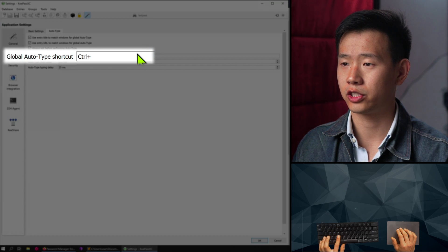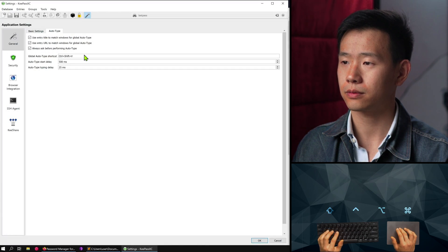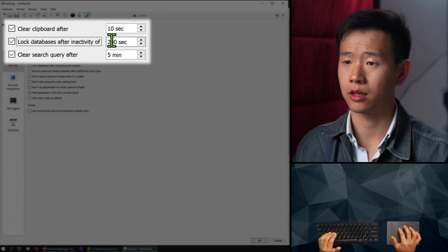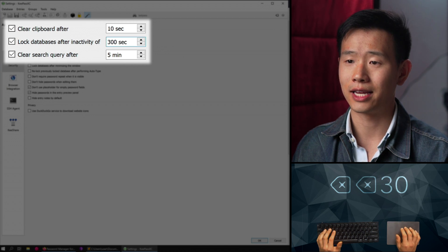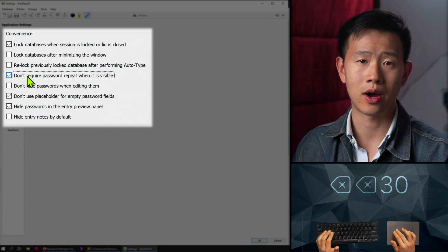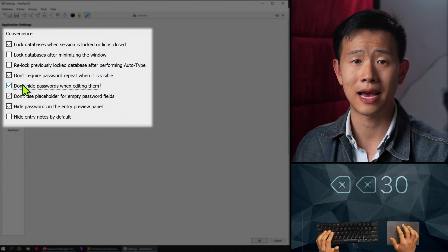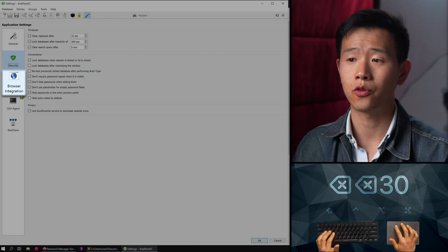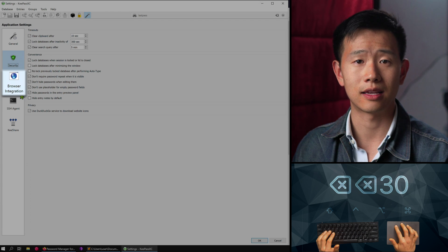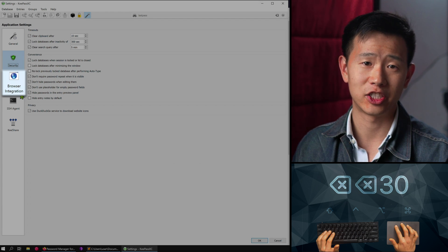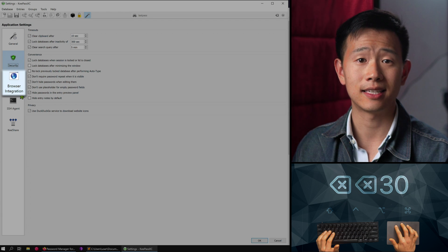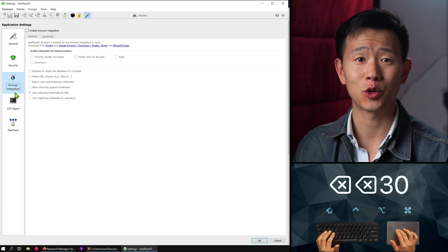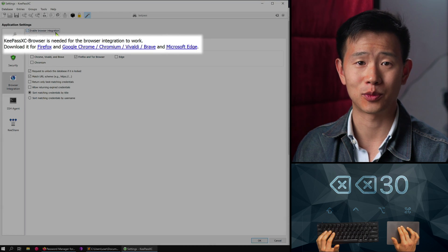Under security, you can set how long to wait before your password manager auto-locks or clears the clipboard after copying a password. I typically leave the convenience section as default except for 'don't hide passwords when editing' and 'don't require password repeat when it's visible.' Browser integration is a feature that auto-fills password fields whenever your database is unlocked — the browser extension connects to your active KeePassXC instance to see if there are any entries that match the URL or title of the webpage you're on. For this to work, you need to enable the integration and install the browser plugin, then click OK and restart KeePassXC.